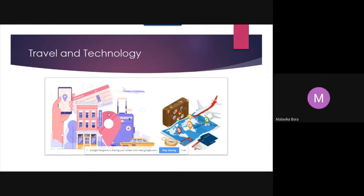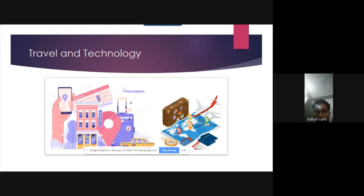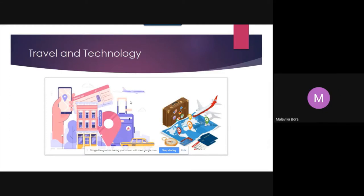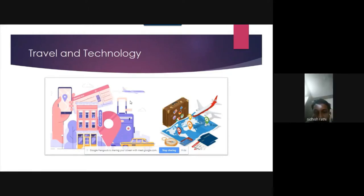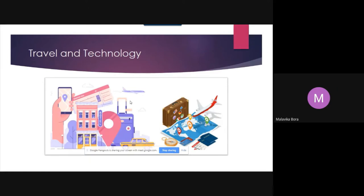I would invite Ms. Malvika Bora to give a formal introduction and welcome address to Ms. Sonia Bansal. Good afternoon everyone. Welcome to the 9th edition of Industry Speaks. Today we have Sonia Bansal with us, who will be talking about travel technology. She has been Vice President at RateGain for the last three years. RateGain is a leading data provider and competitive pricing intelligence company for travel and hospitality.